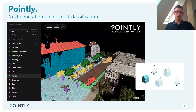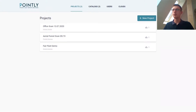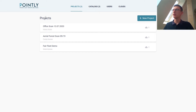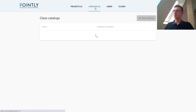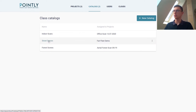Let's go to our web browser and I'm going to show you how Pointy looks like. Right here we got it. We have three projects in place at the moment. Before we go on to a point cloud I will show you the catalogs. Right now the label catalogs are created for different scenes. We are going to use the one for street scenes right now.